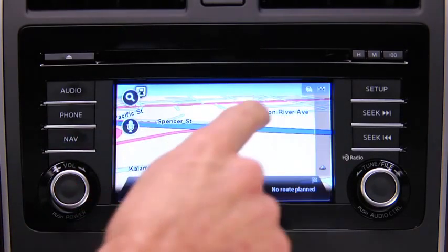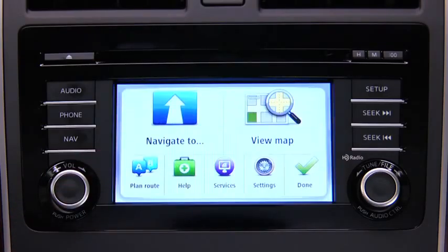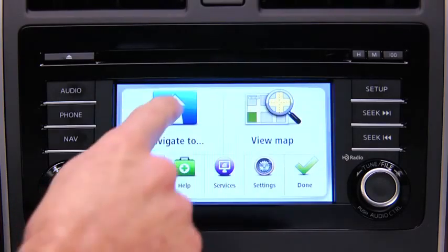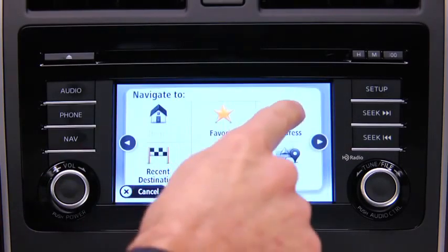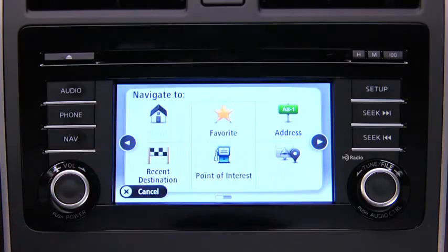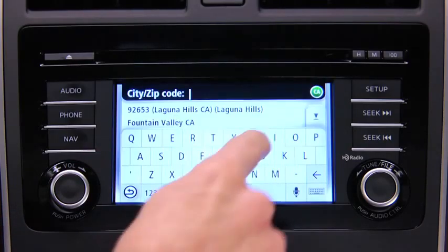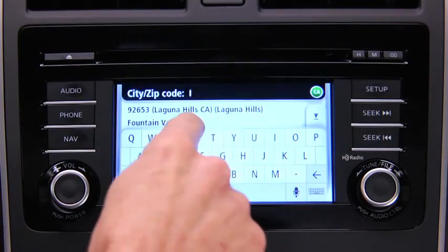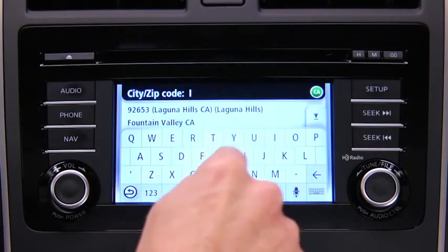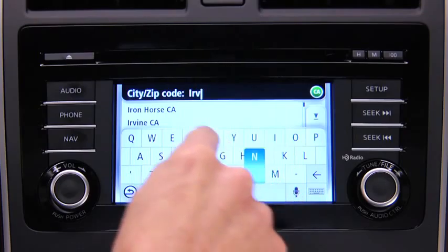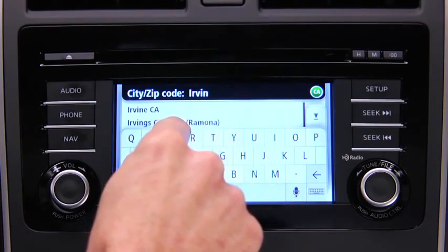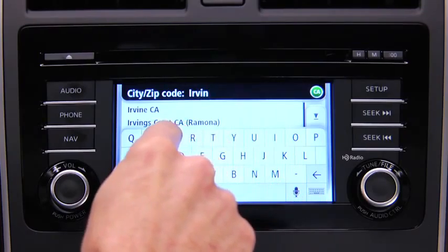Touch the screen to open the main menu. Touch Navigate To and then touch Address. Enter the city name. When the correct city appears in the list, touch the name to select the destination.